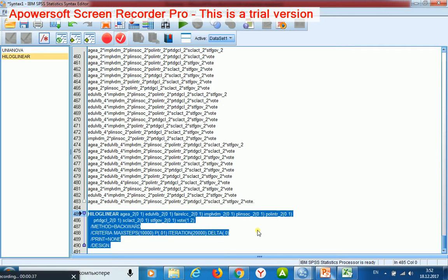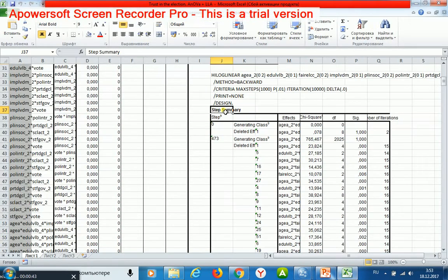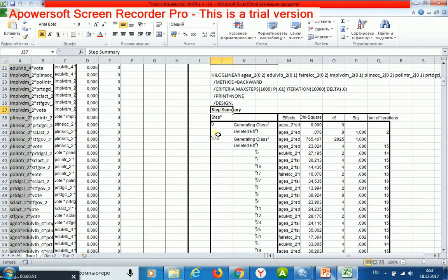It will take about one or a couple of hours. The loglinear procedure completed by the 473rd step.